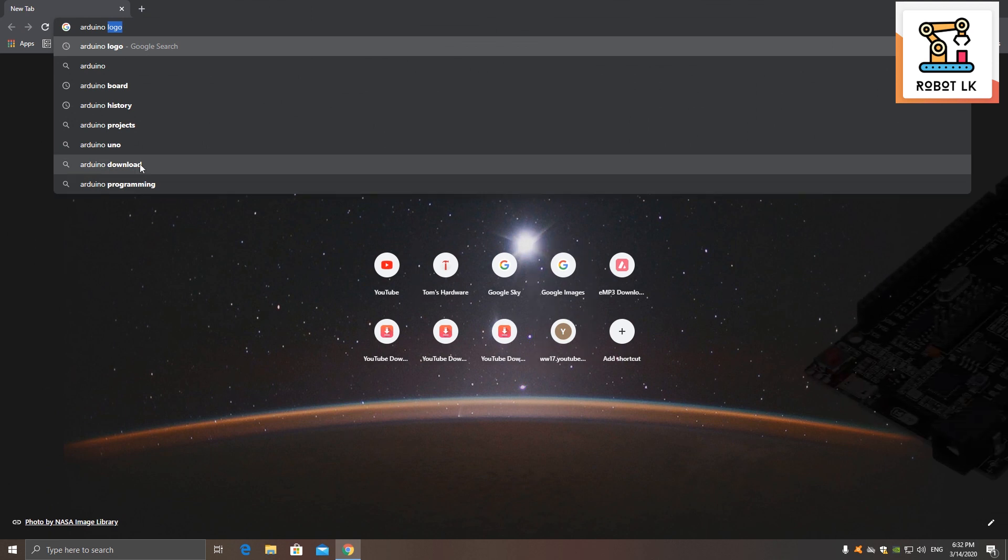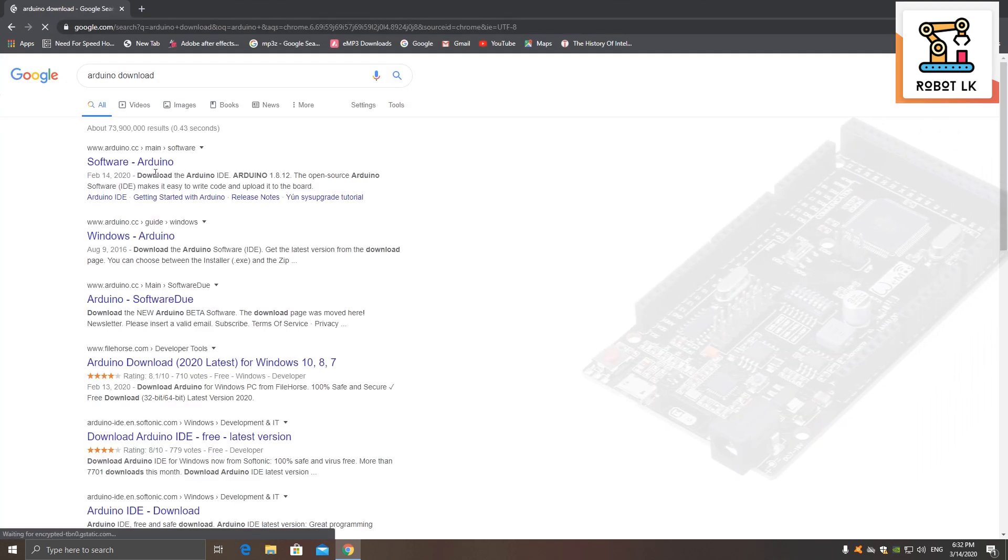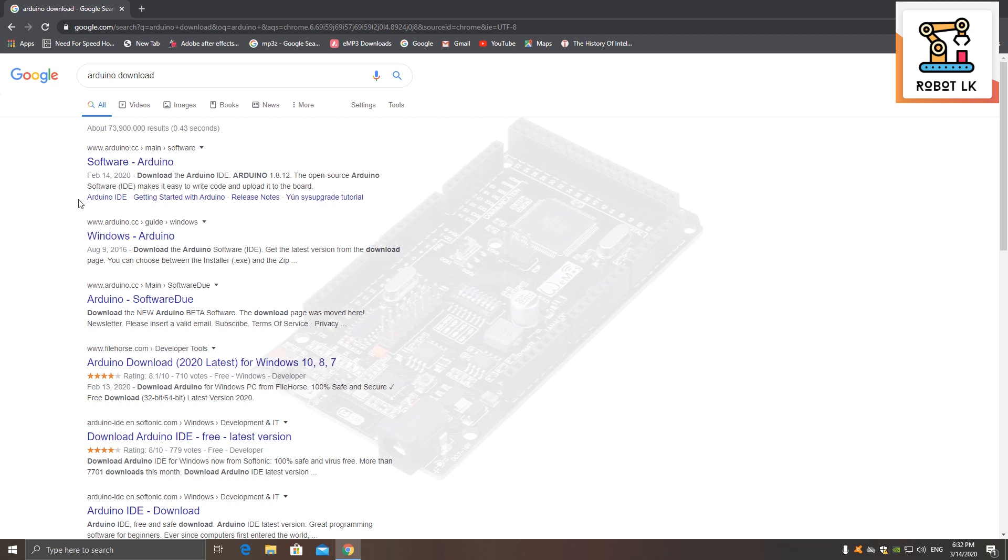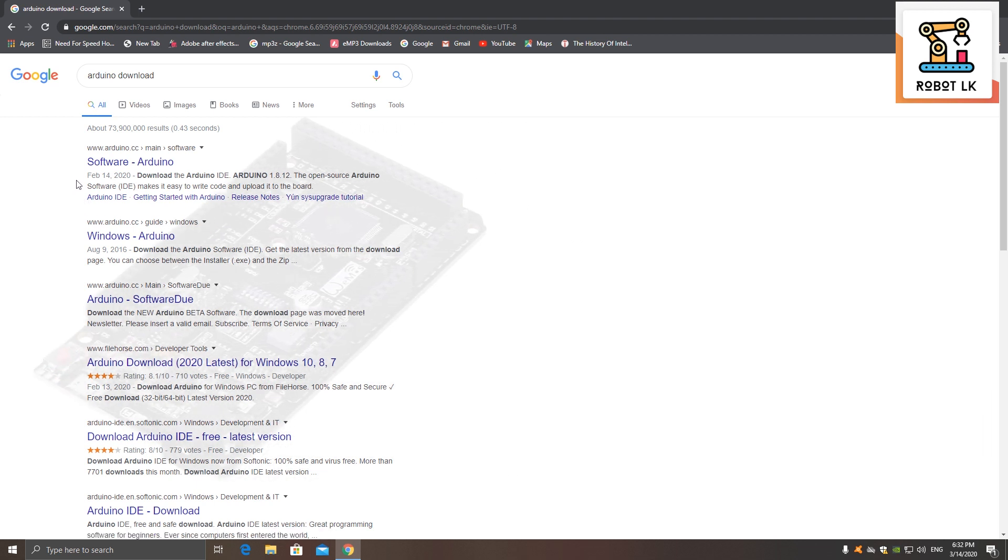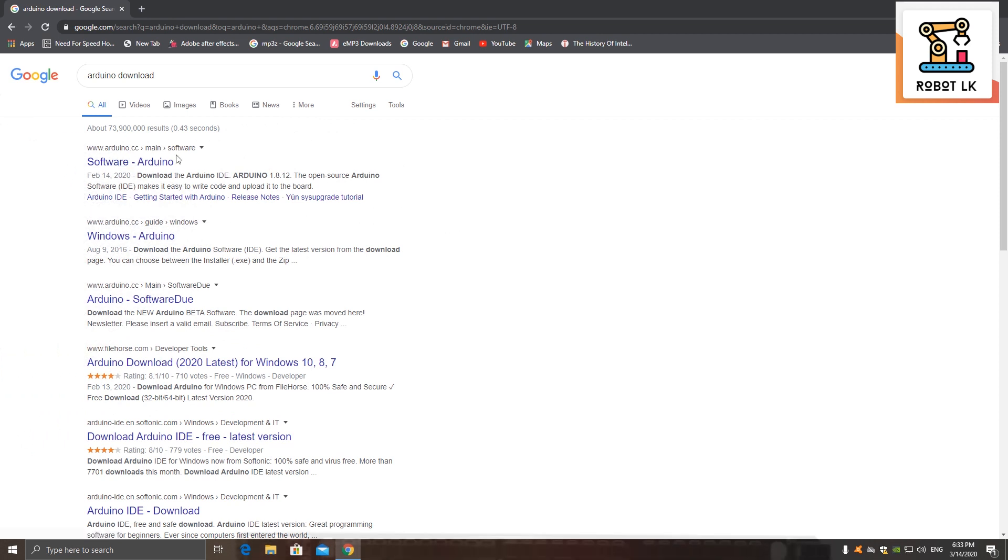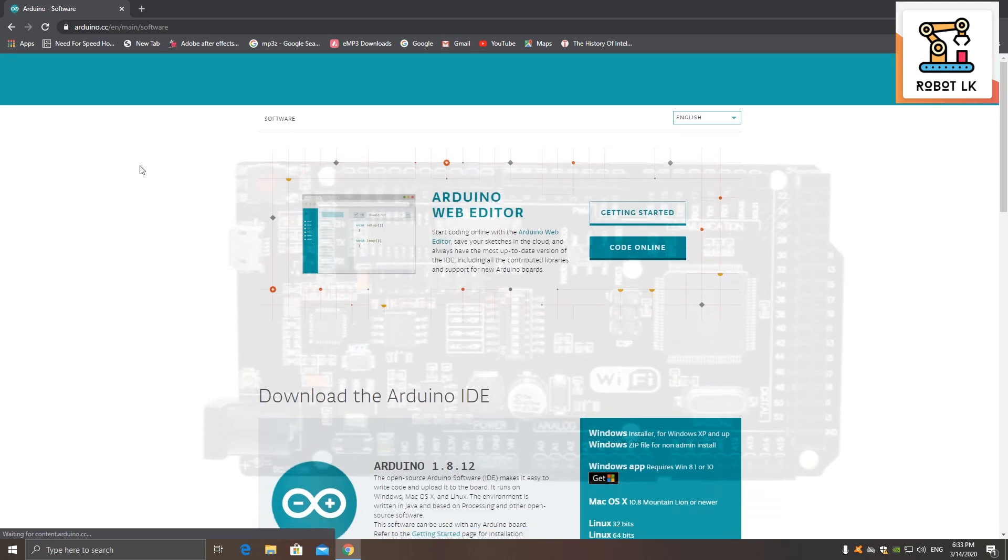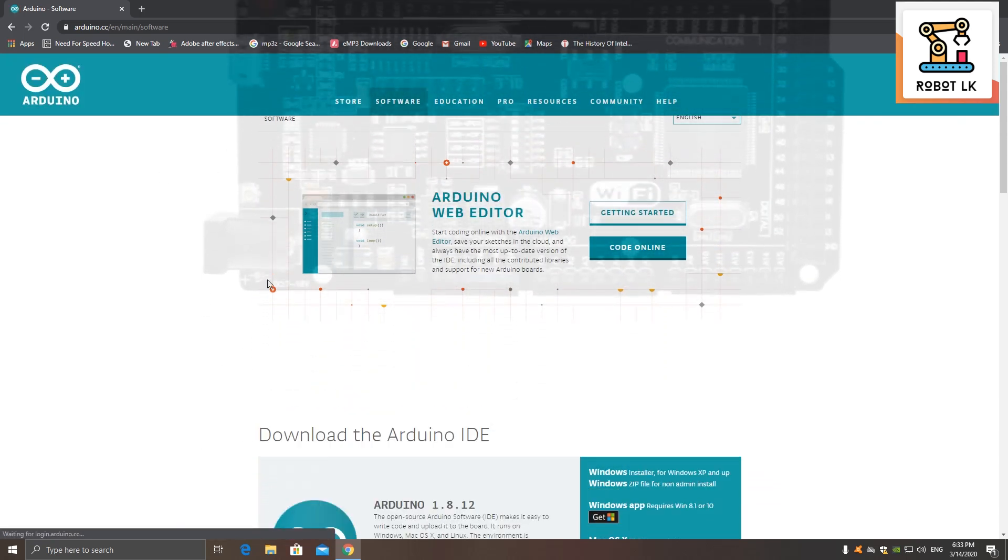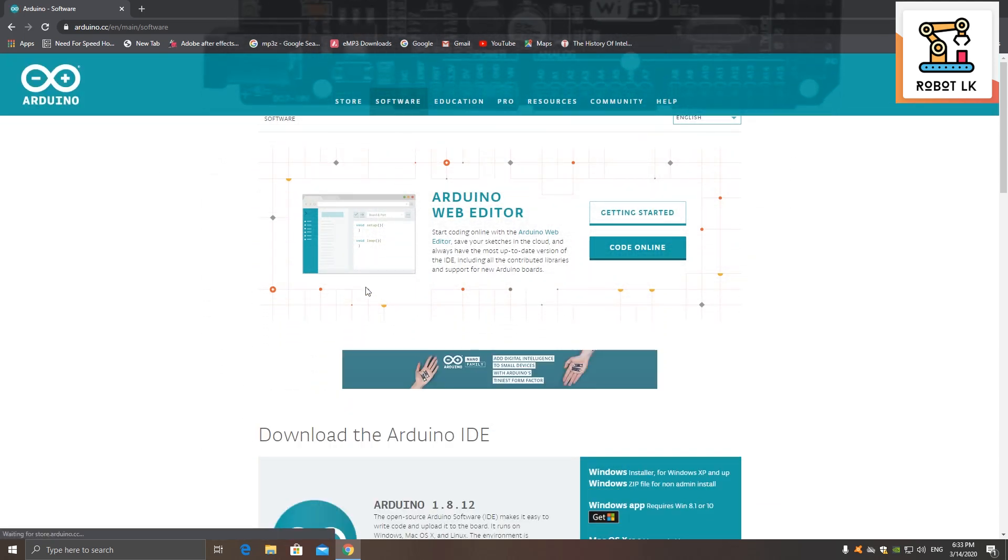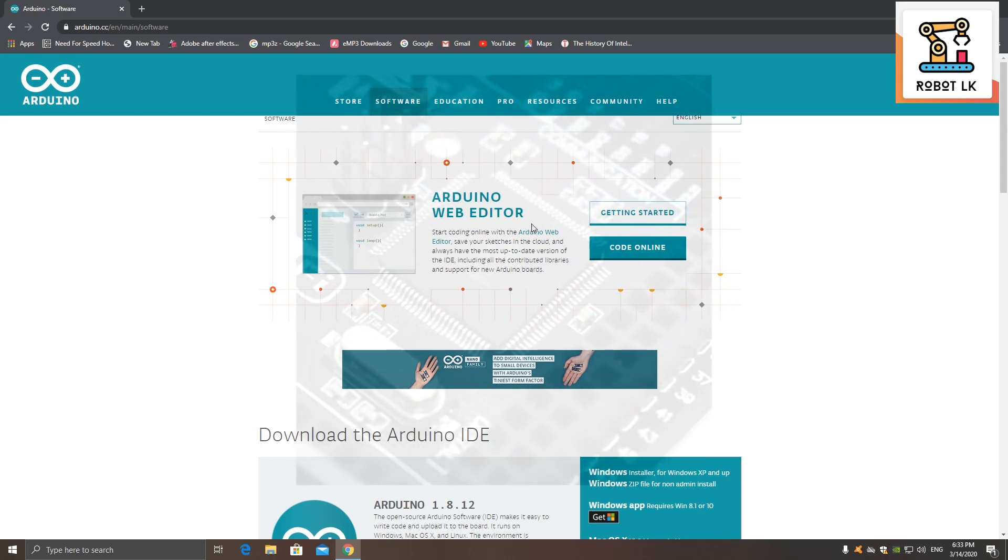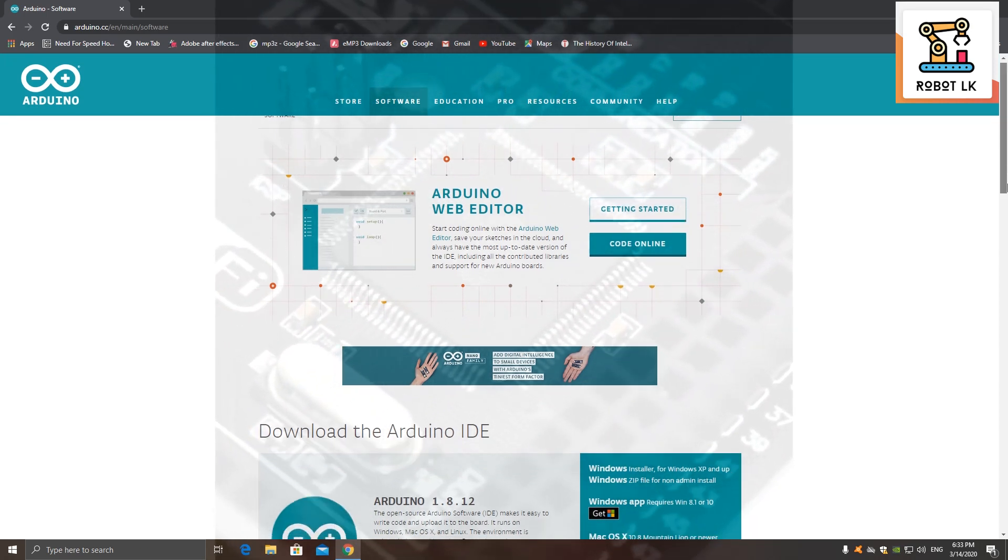You can download the Arduino software. This is the process for Arduino downloading. If you're reading this, Arduino software, click on the page. This is the web editor where we can create and upload online code. You can download the Arduino software.